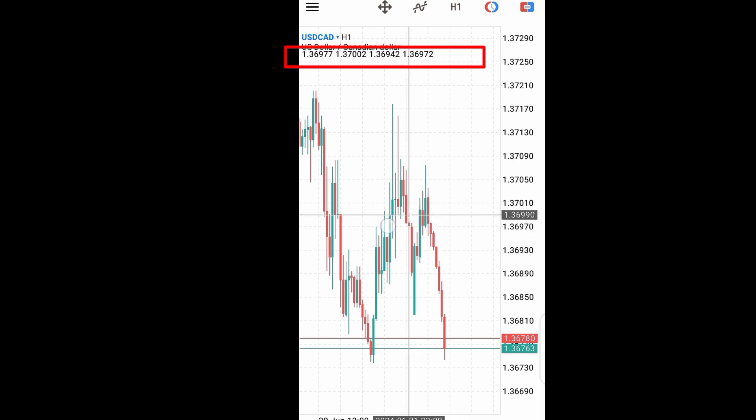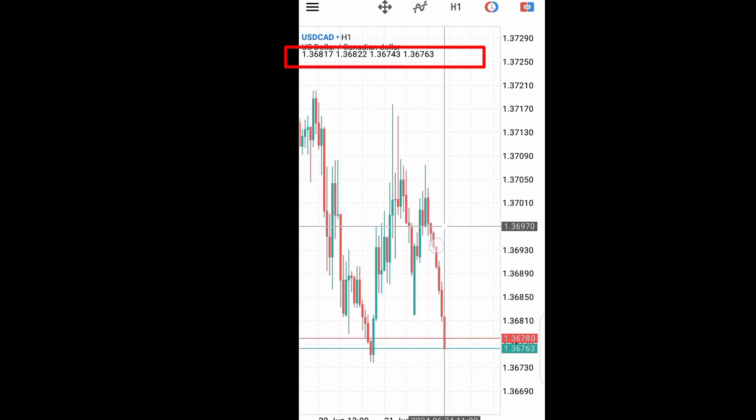Hover your crosshair over any candlestick to see the OHLC values. Hope this helps — thank you for watching. Make sure you subscribe and have a great day.